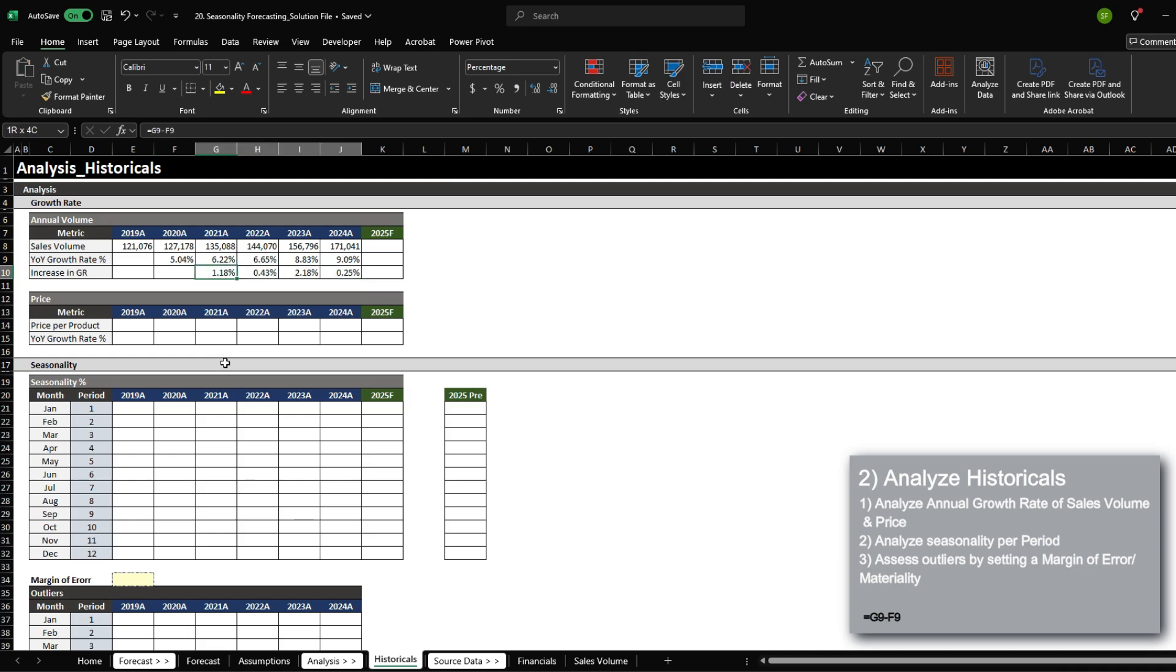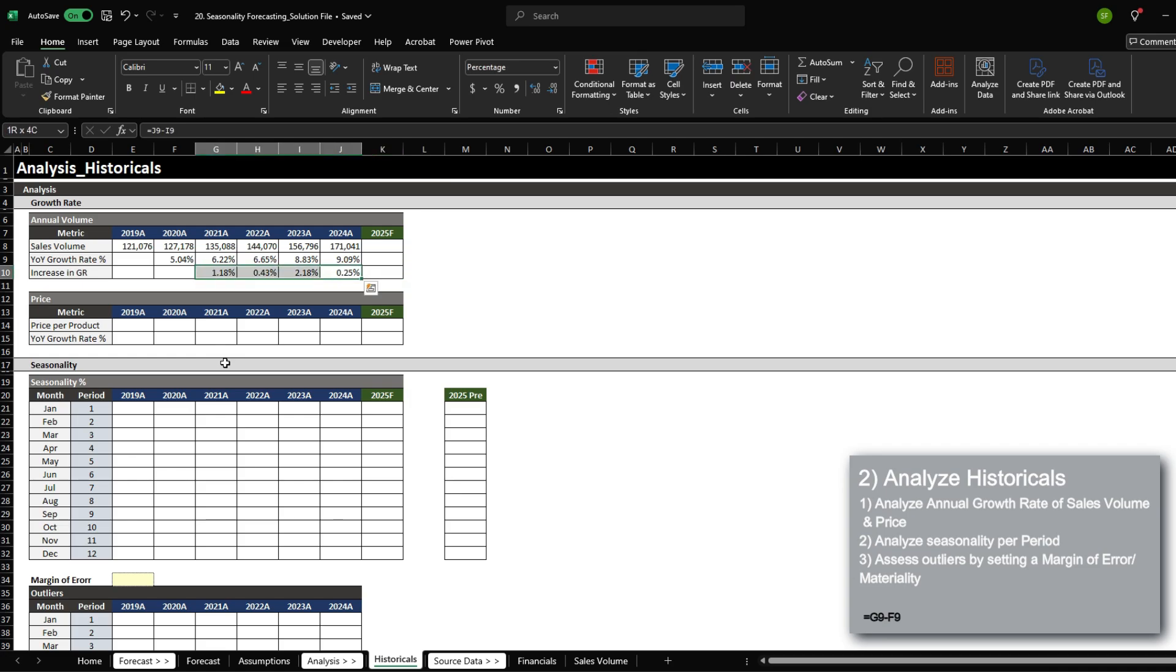Now the increasing growth rate is not that consistent, so we do have to make an assumption here. The growth rate I'm going to apply is just going to be the average of these four, which is around 1.01%. It's also beneficial to be a bit conservative when it comes to revenue forecast, because if you're too optimistic, there's a high chance that you won't be able to meet the target. Revenue is usually driven by external forces, so you don't have as much control.